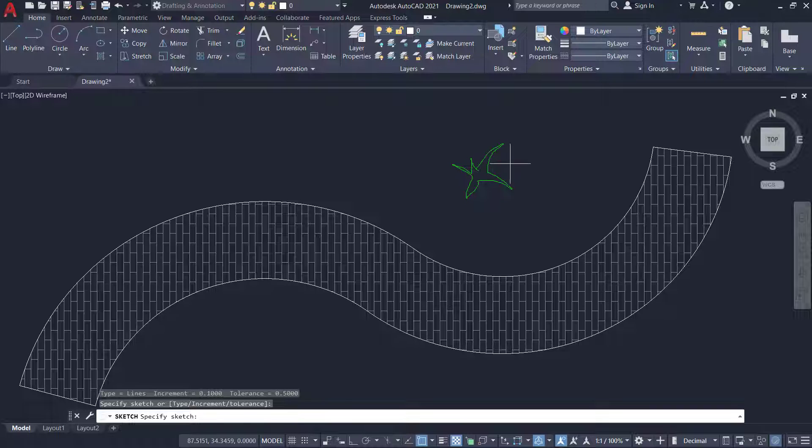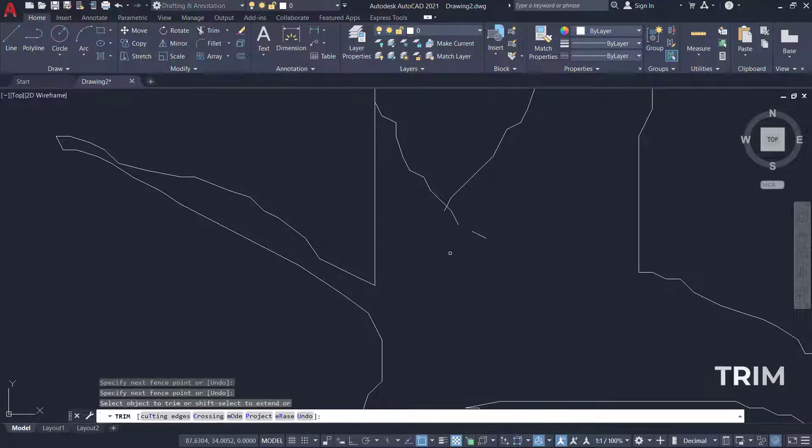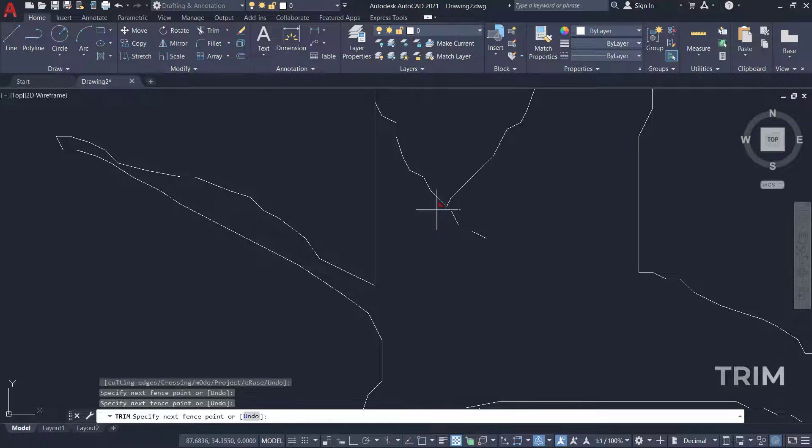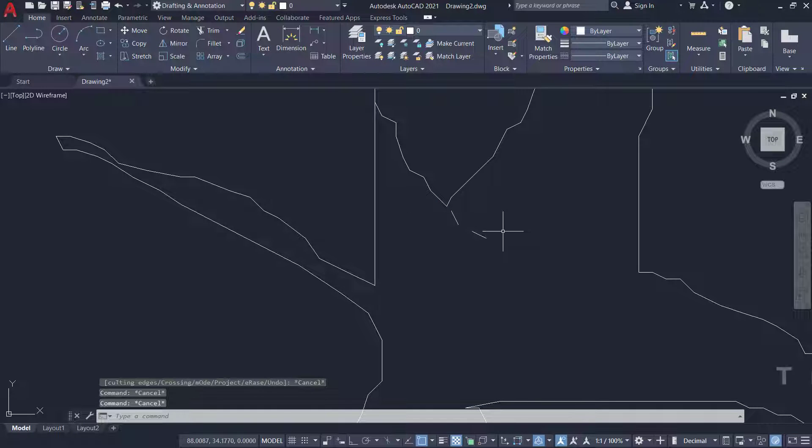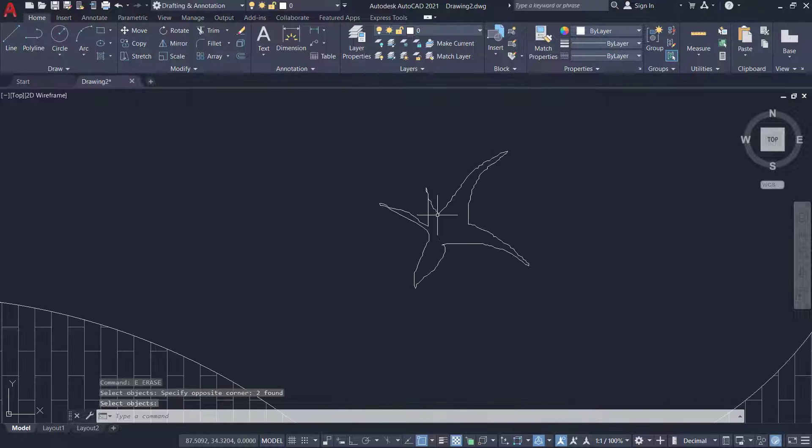As soon as you complete it just give an enter. I'll just perform a bit of editing here to make it a closed boundary.